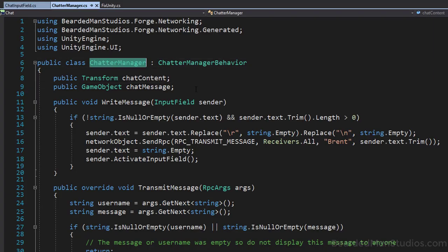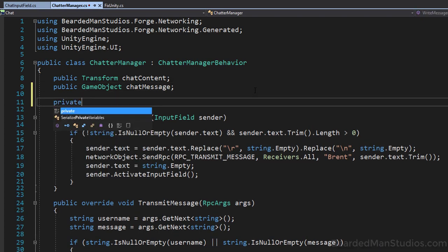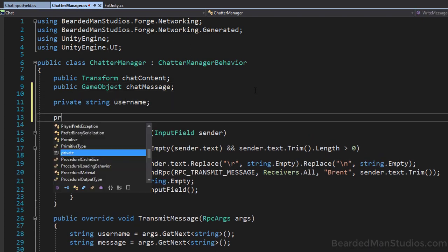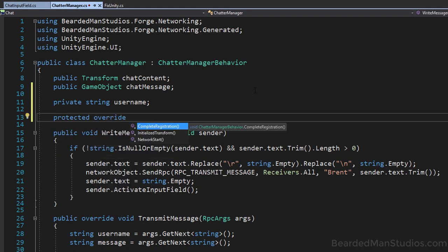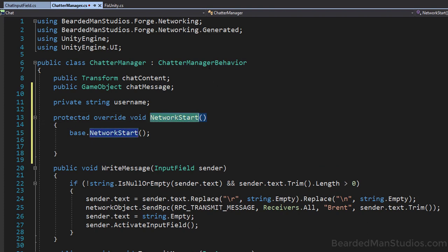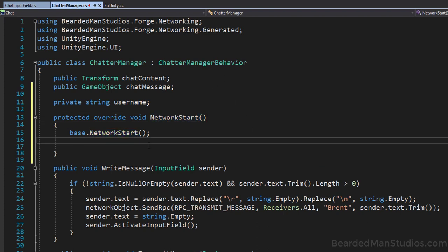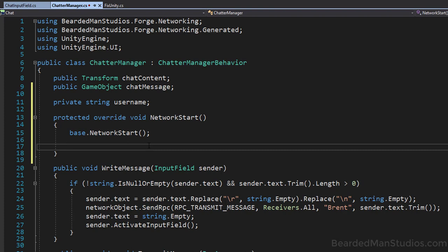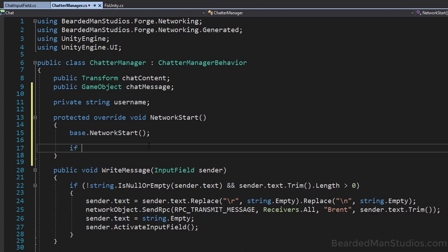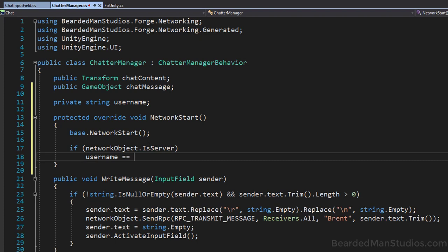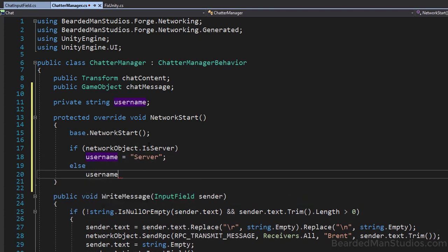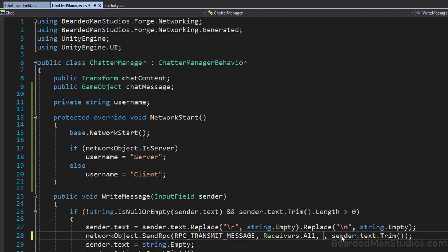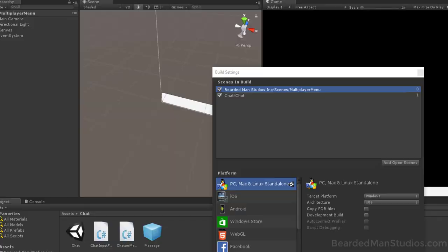Brent is hard-coded, so let's fix that. In the ChatterManager script, add a private string username field and override NetworkStart — a function in the base class called when the network object is ready. Inside it: if networkObject.IsServer, set username to 'server', else set username to 'client'. Then replace the hard-coded 'Brent' with the username variable. Save and jump back to Unity.